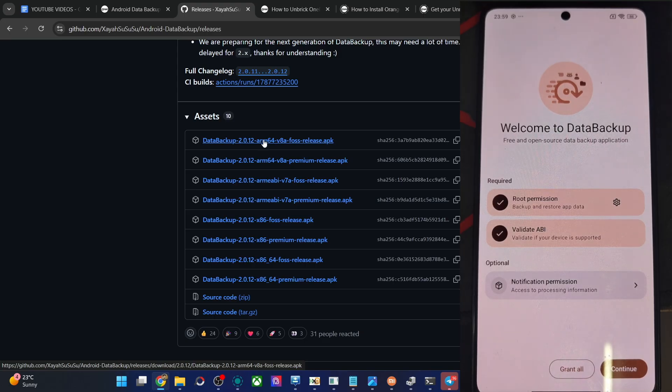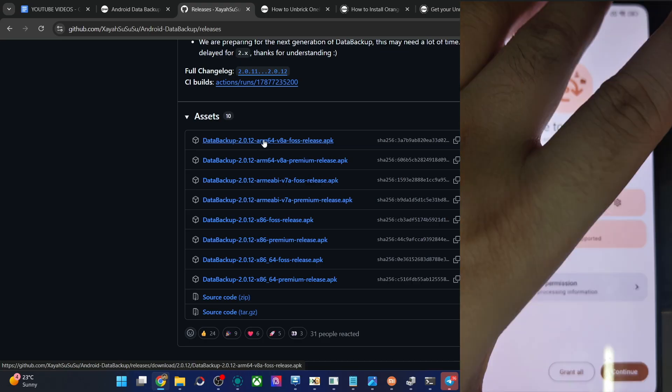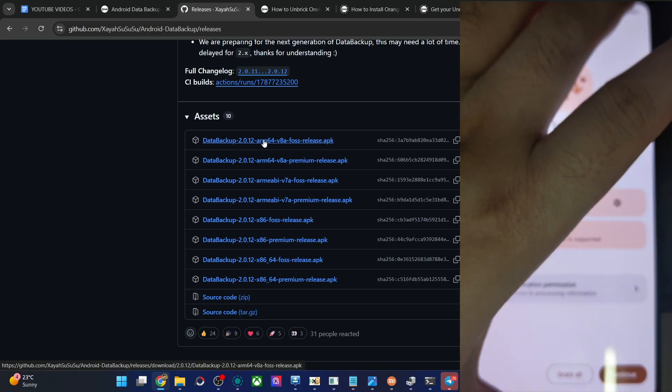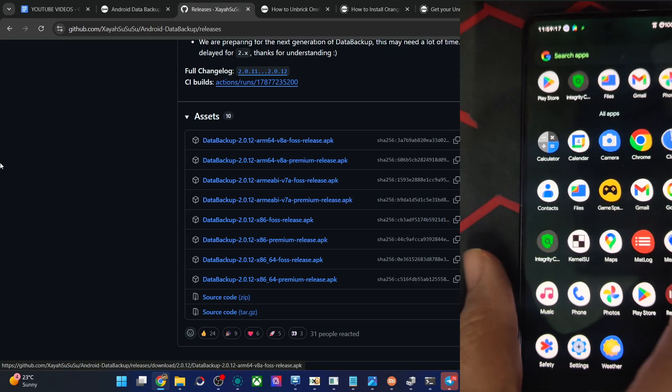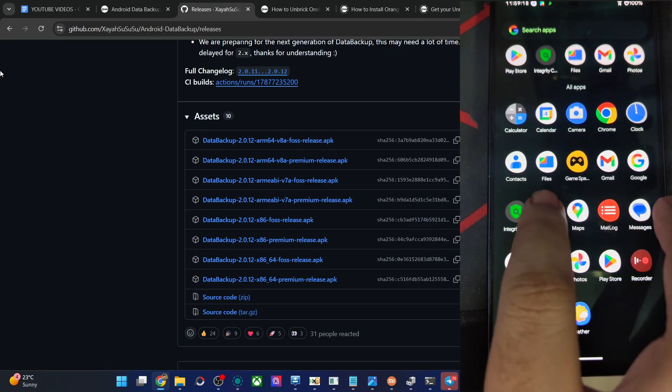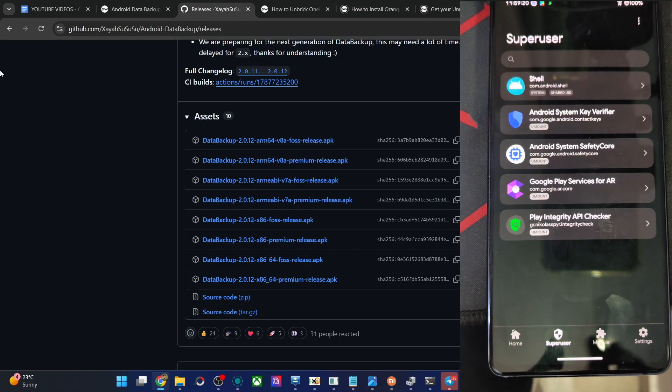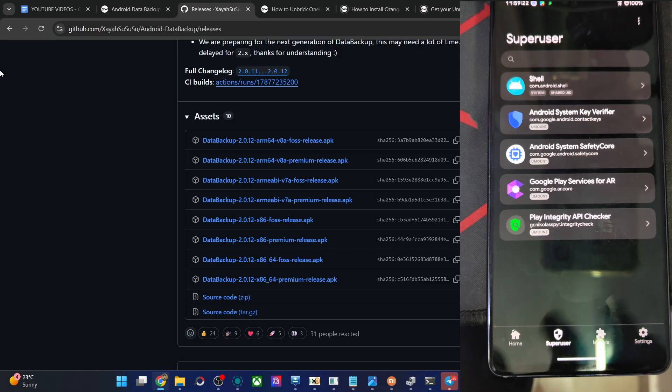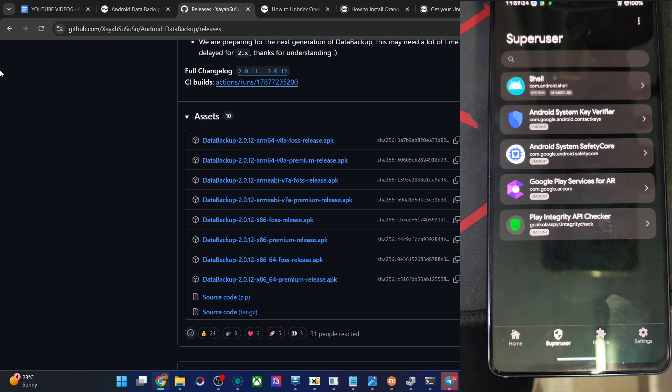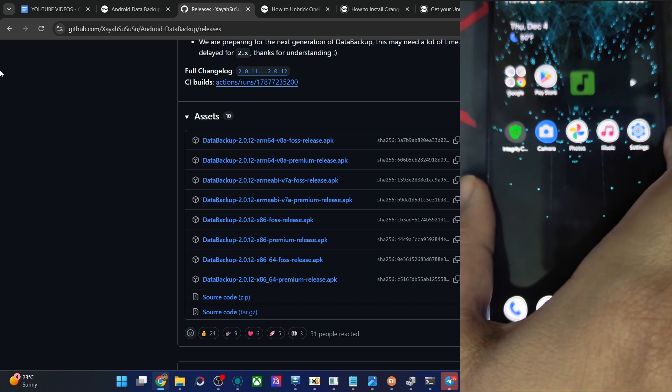So for the sake of reference, I have this phone which is rooted by KSU. In that case, you just have to open the KSU app, then go to super user, and from there, enable the toggle next to the Android Data Backup app, because you will not get any popup request in case of Apache or KSU.